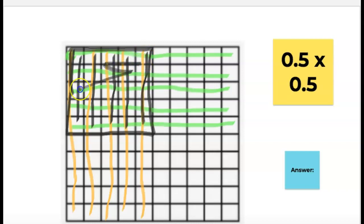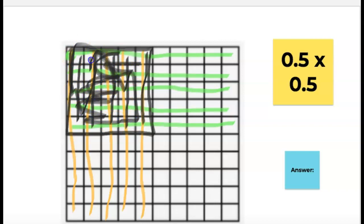25. So this whole area where those 25 hundredths are colored in — where the yellow and the green overlap — that is my answer.